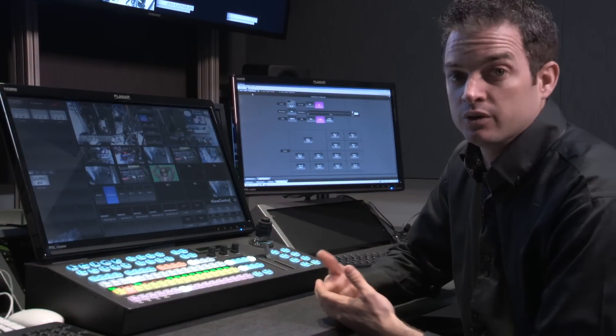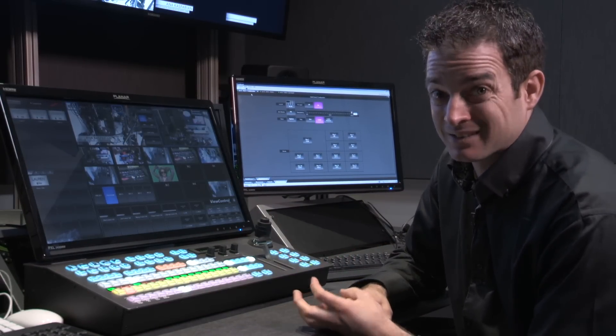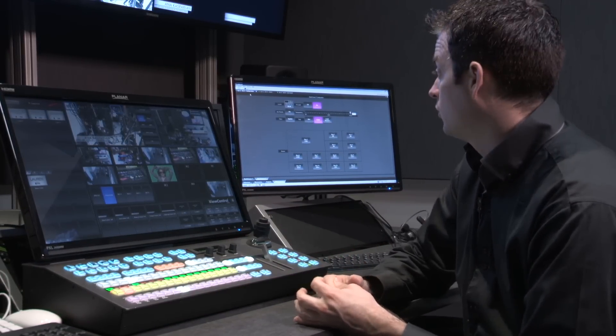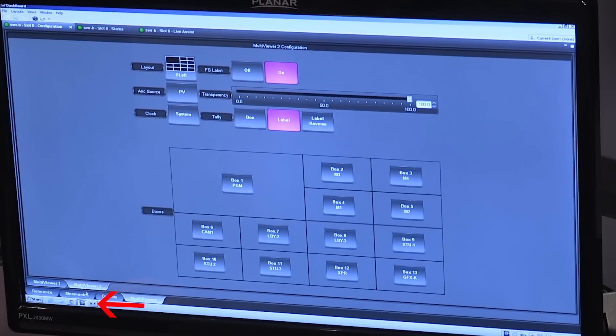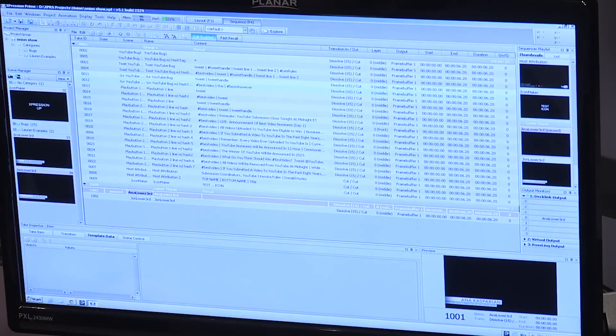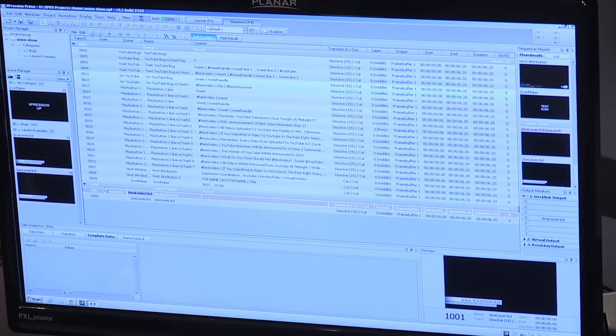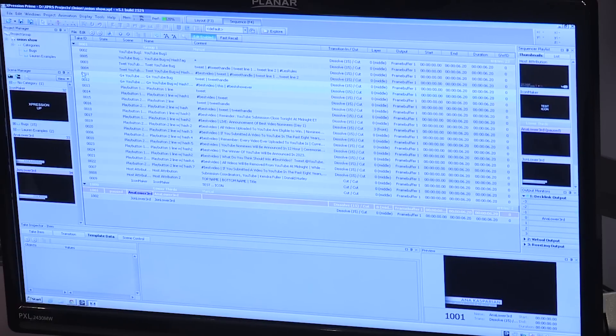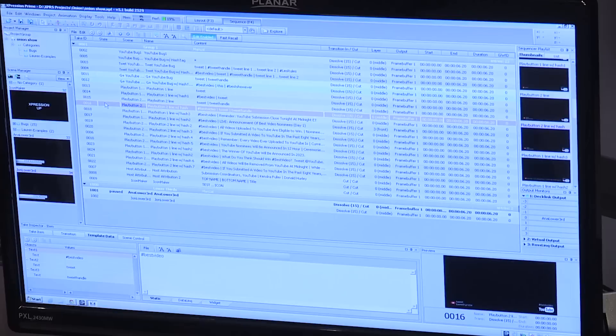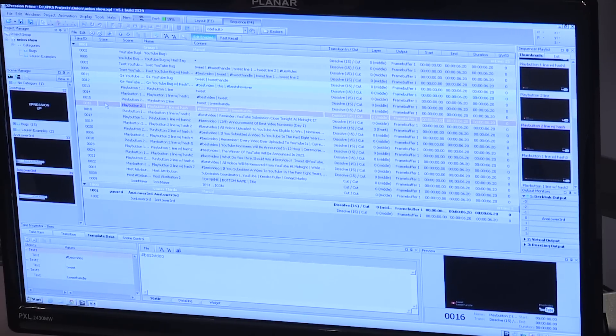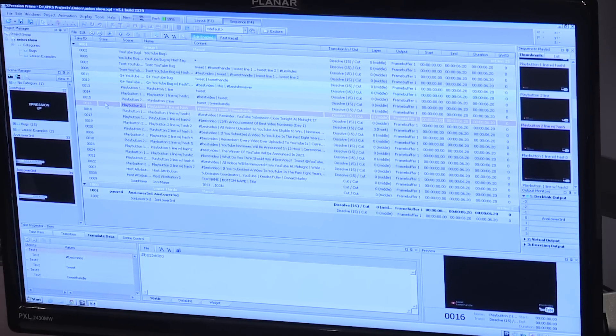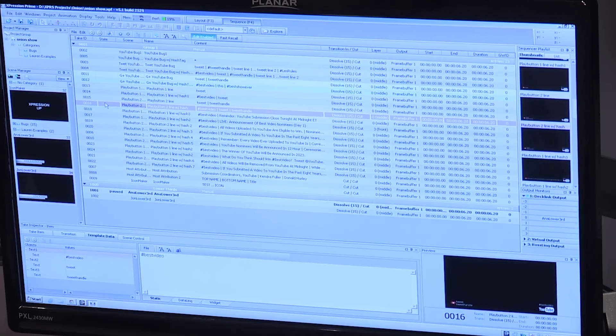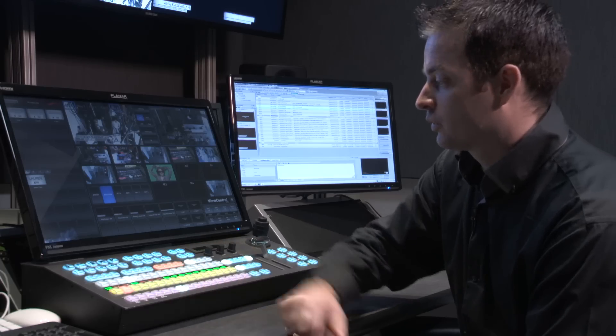Some of the other things that you can do is you can start including things like device control. We have our expression graphics system, which is hooked up, and I've gone and I've dropped in some of these lower thirds or some of these other graphics. And maybe what I really want to do is I want to transition to camera one because it's my wide shot, and I want to bring in my locator and bug. I've assigned those over here to item number 16.